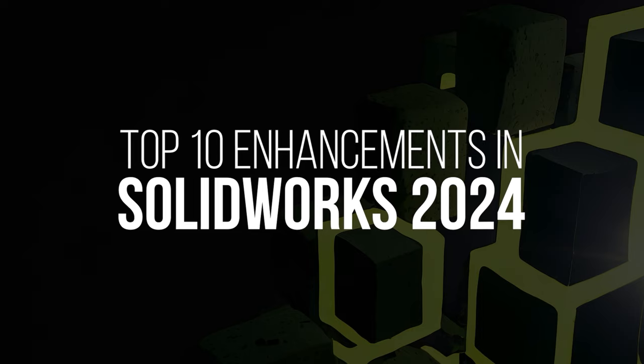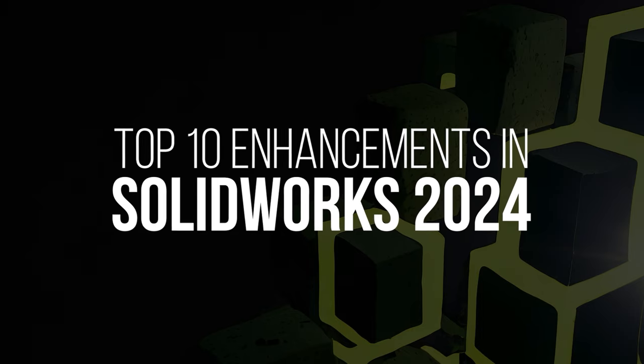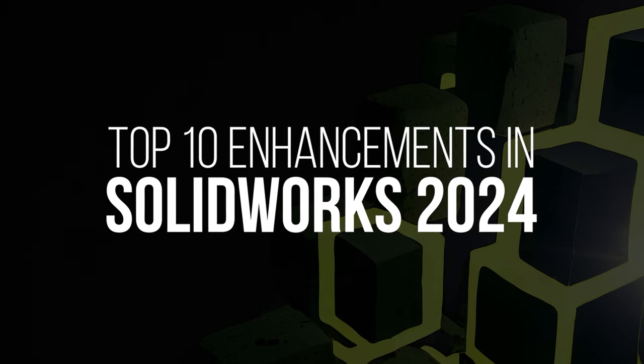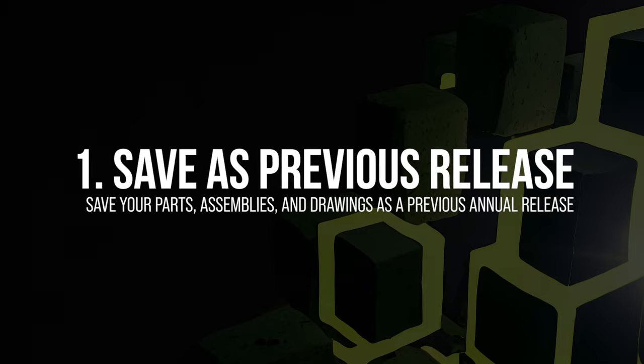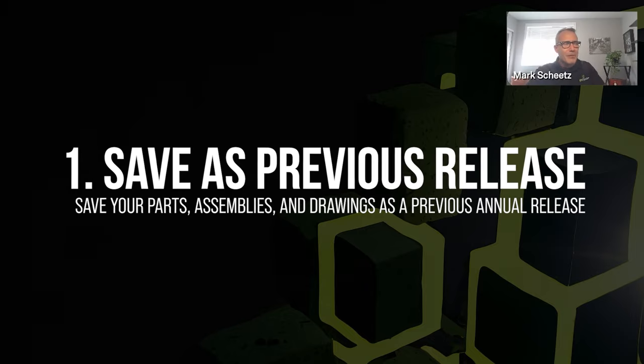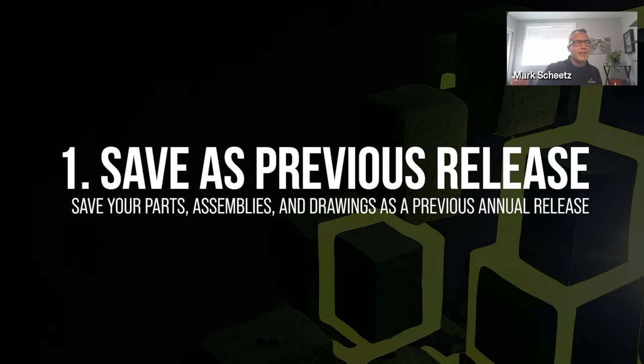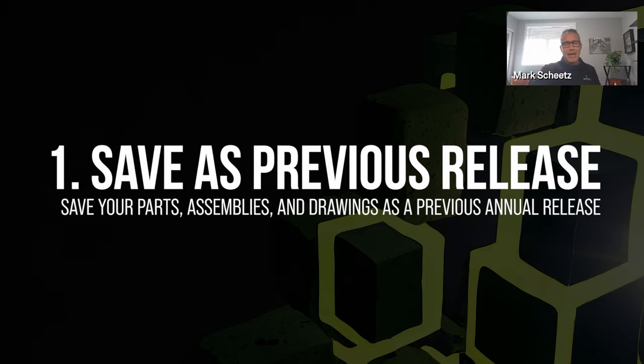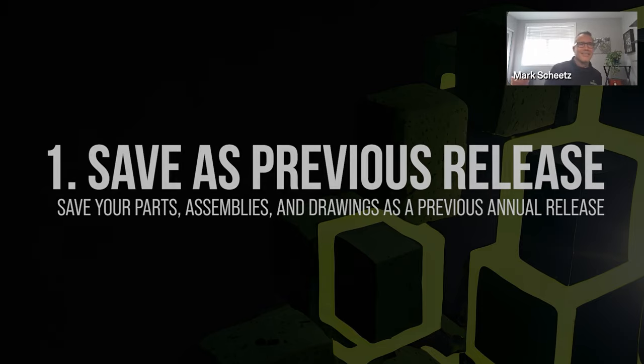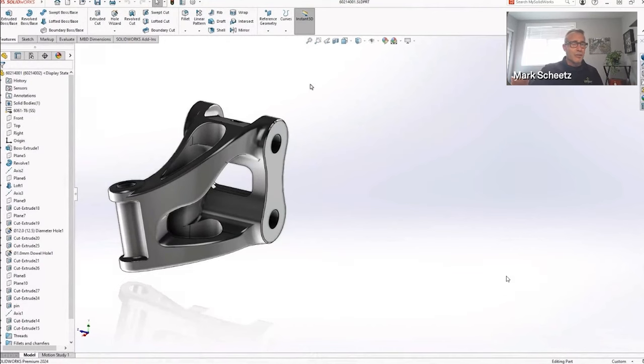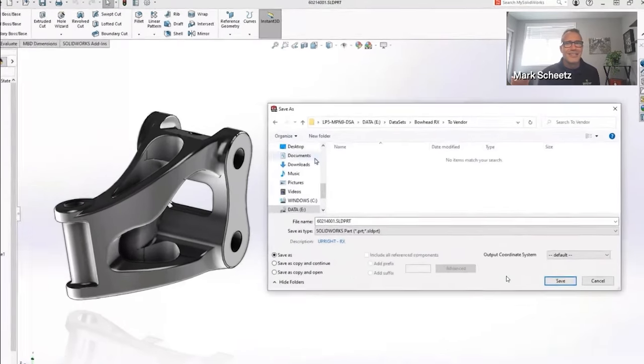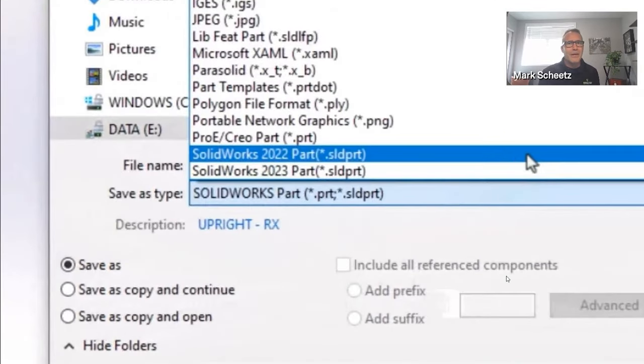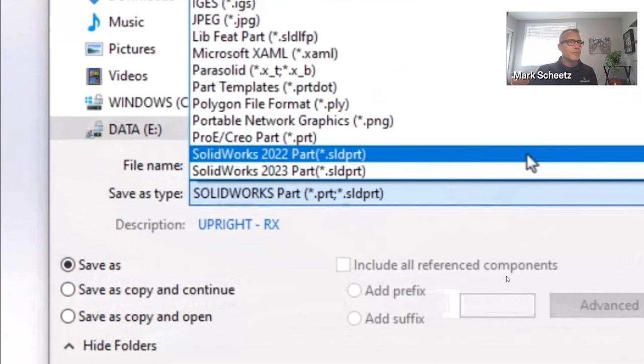Without further ado, I need to jump into this because there's just so much here in every part of the product. Save As Previous Release - if you've ever talked to me on this topic, you probably have heard me say words like I doubt we'll never see that happen. I have been proven wrong. So here we have a part file I need to send to someone who's running SolidWorks 2022. How does it work? Well, pretty much as you would expect. I go to Save As, and from my pull down here I now have these choices: 2022, 2023. And here's the rule - you're going to be able to save as previous release two versions prior, and that's why here in 2024 we see 2022 and 2023.